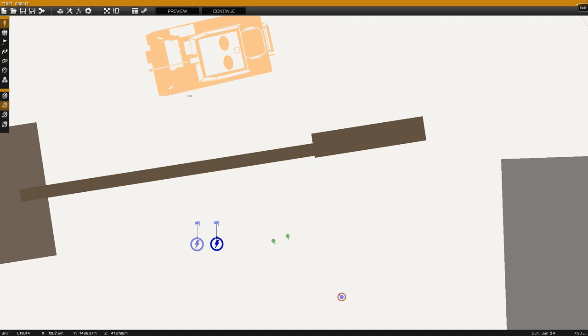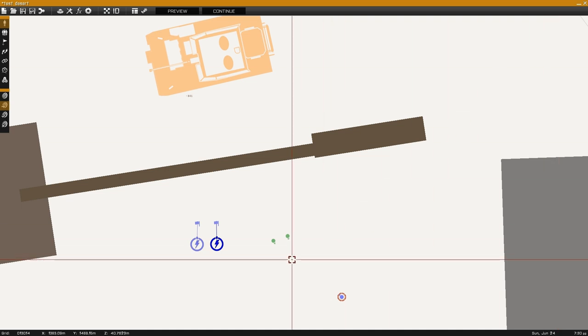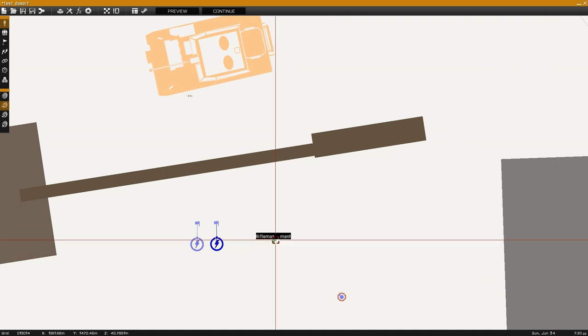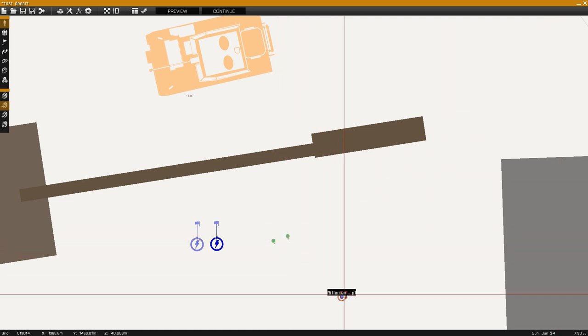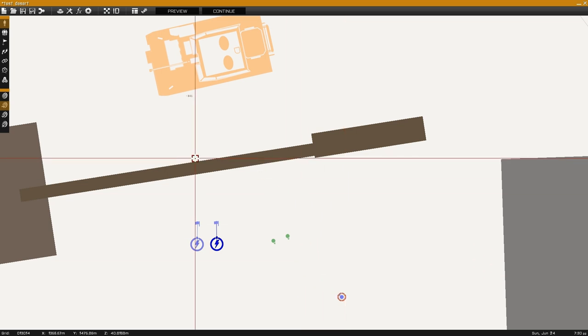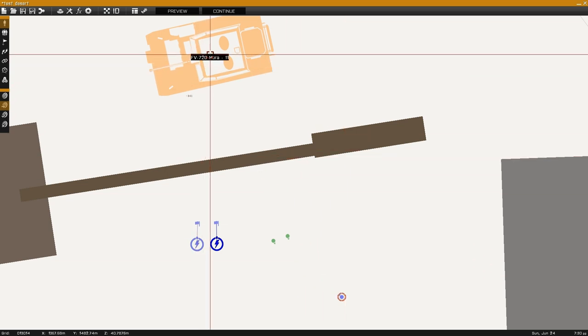For this example I have set up two AAF riflemen named man 1 and man 2, my player unit, as well as an AAF APC.